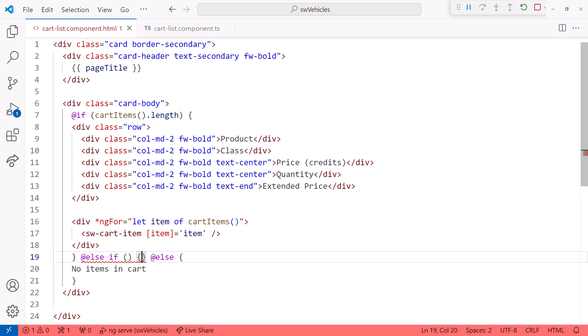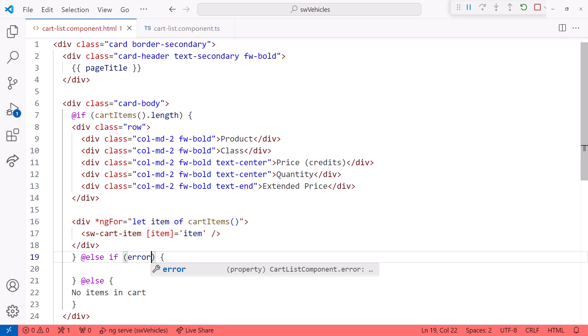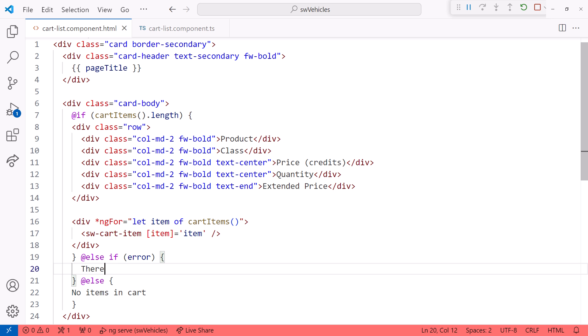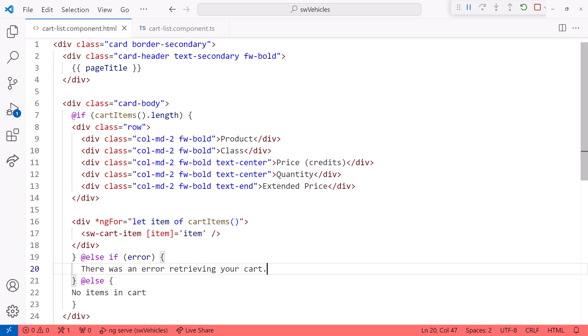Let's add a different message if the cart is empty because of an error. There was an error retrieving your cart. This gives us great flexibility defining conditionals in our templates.